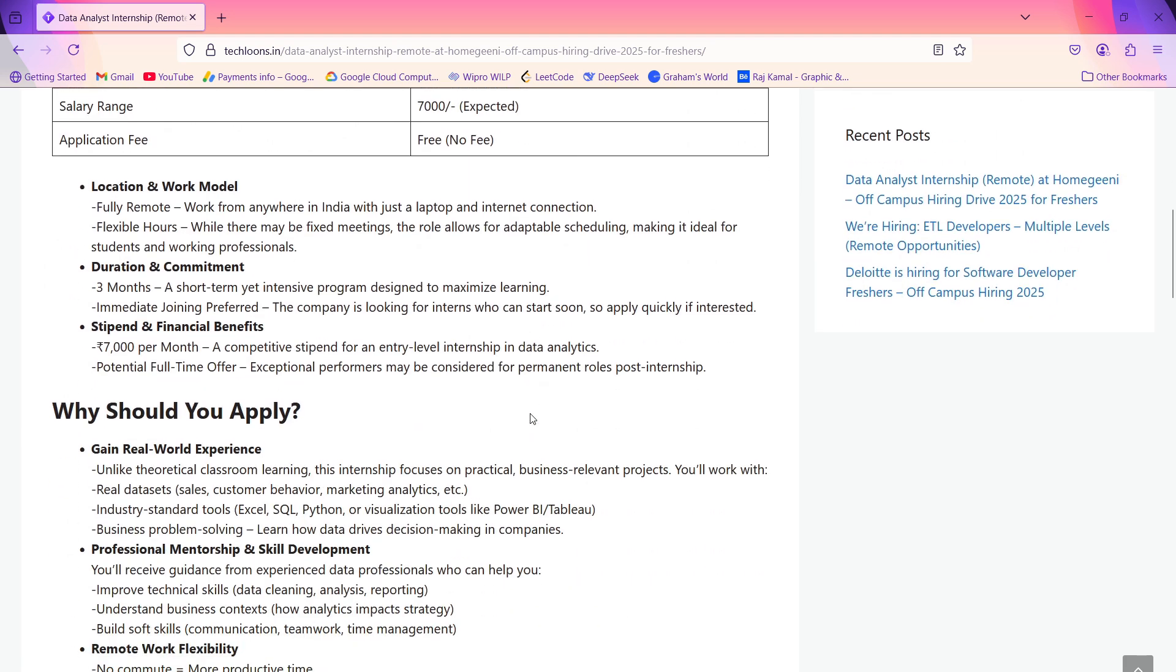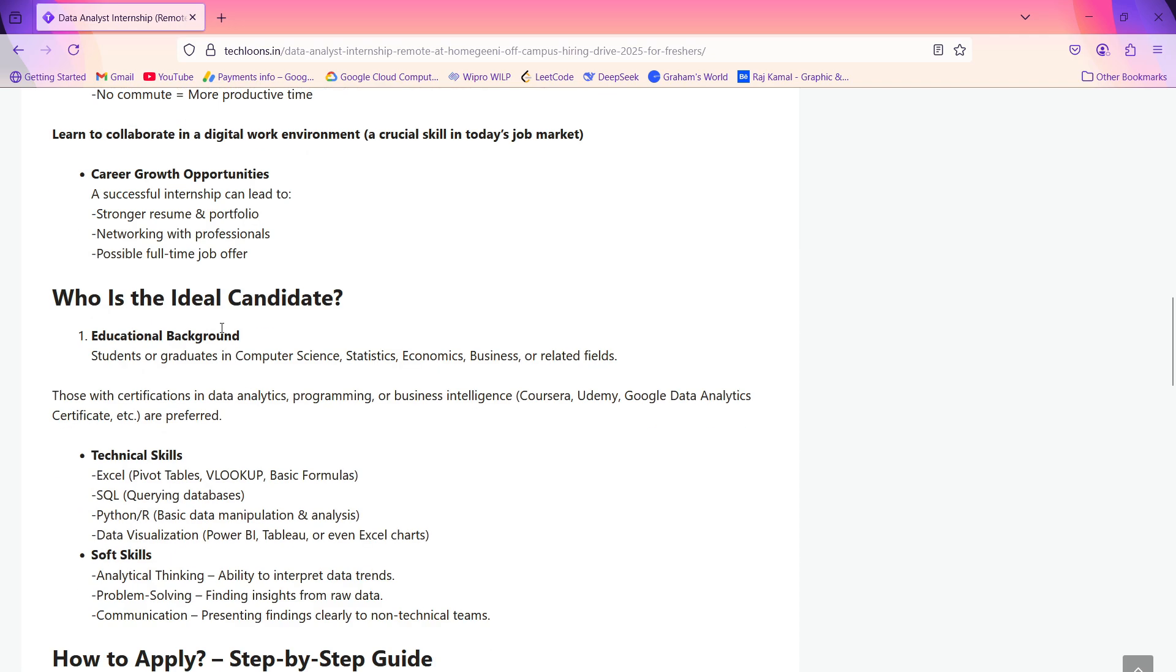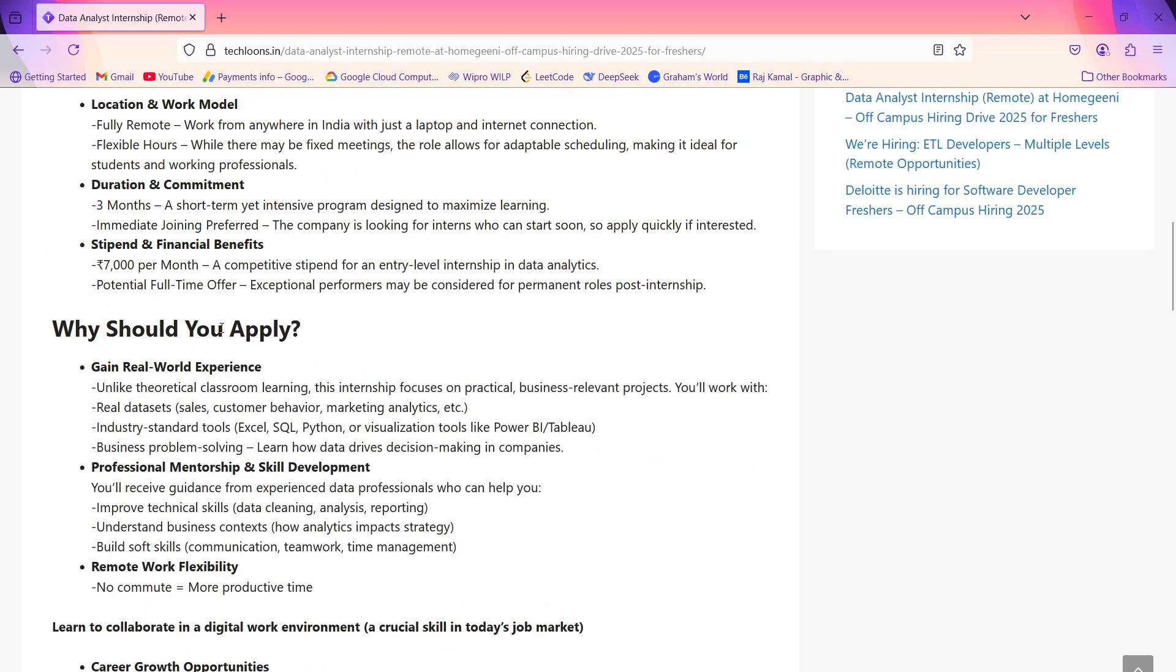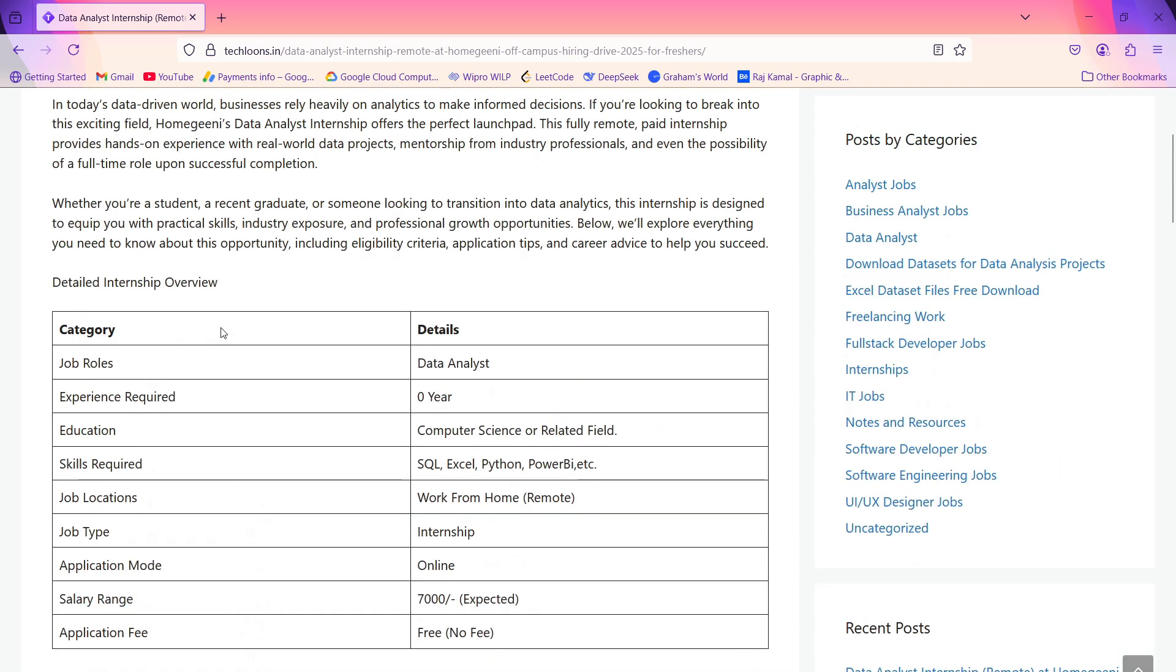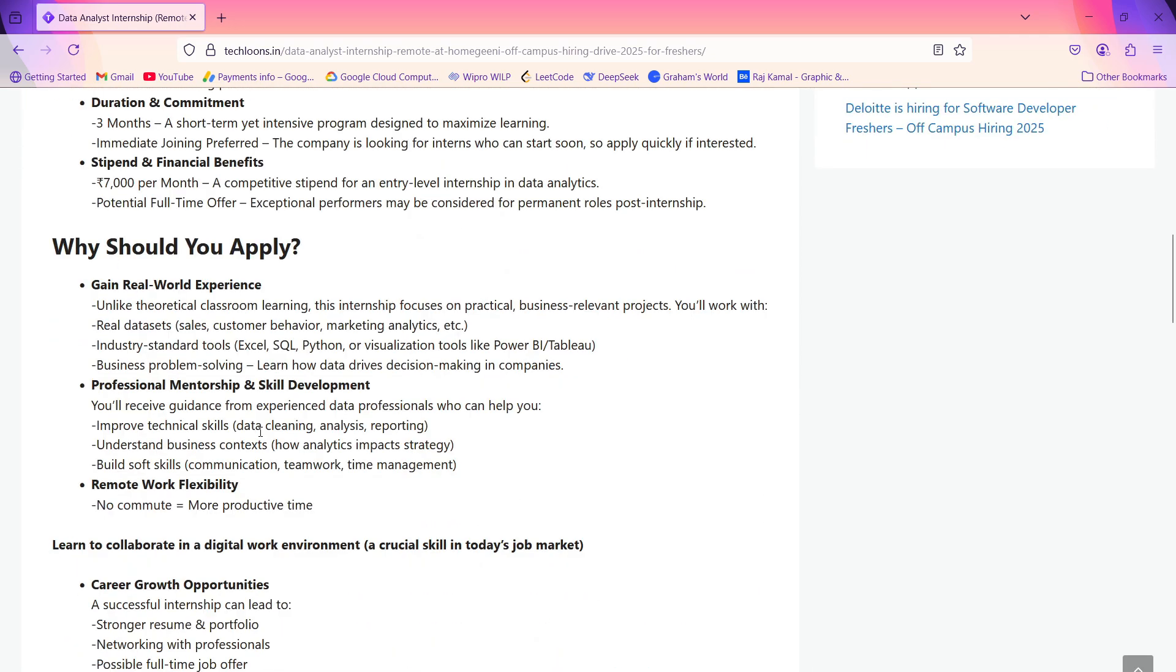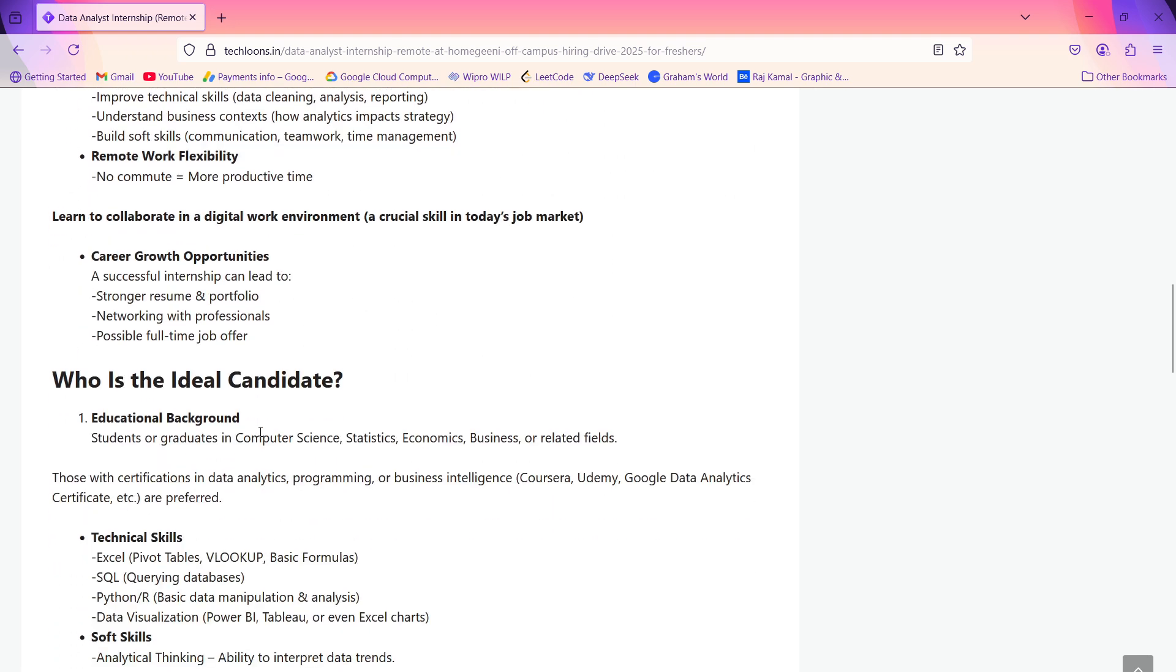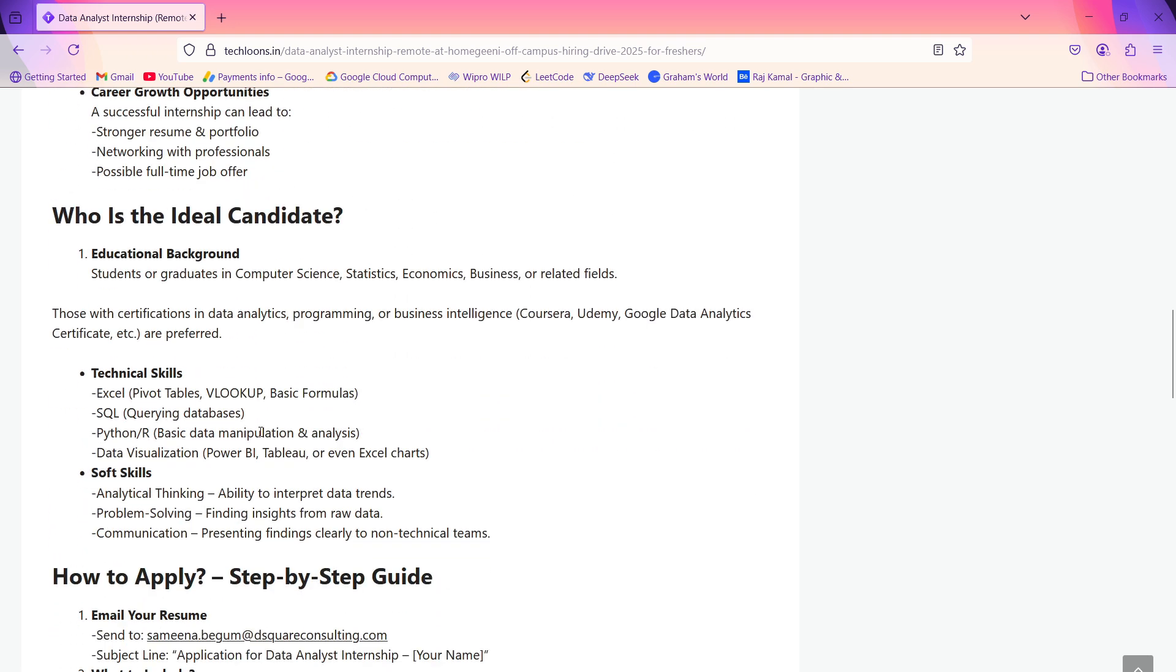Here is the job description. You can read this full job description by clicking the link which is provided in the description box. Please go and read the full job description by yourself. If you're thinking that you're the fit for this job, then you should definitely apply to this role.